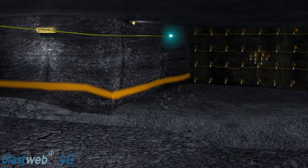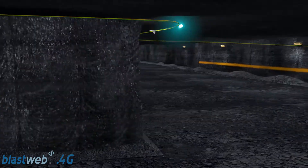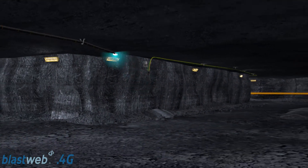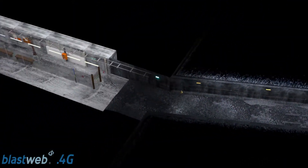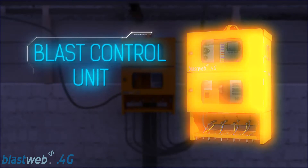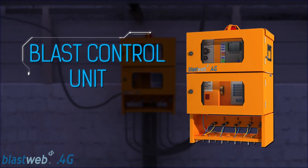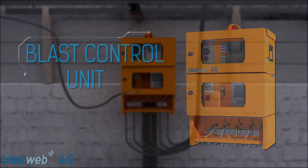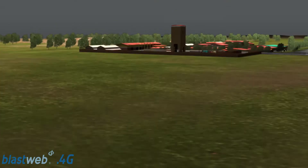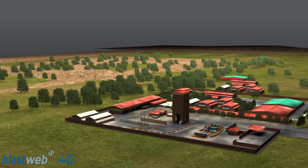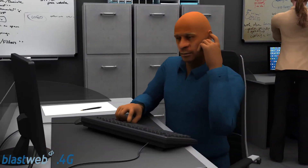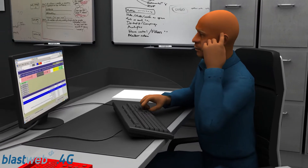The BlastWeb system provides constant communication between the detonators and the BCU via the terminator. The BCU communicates via the mine's existing network to the surface blast controller located at the control room. The surface blast controller provides a live update of the activities of the BCU underground.